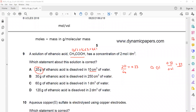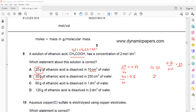Now check the second statement: 30 g of ethanoic acid. Moles = 30 ÷ 60 = 0.5. Volume = 25 cm³ ÷ 1000 = 0.025 dm³. Concentration = 0.5 ÷ 0.025 = 2 mol/dm³. So statement B is the correct statement.